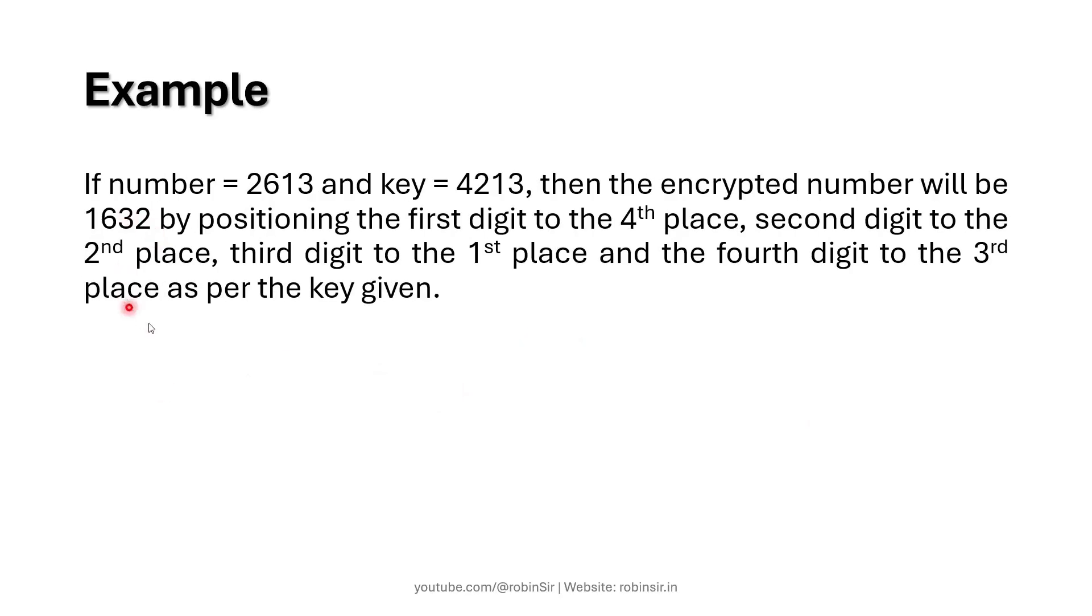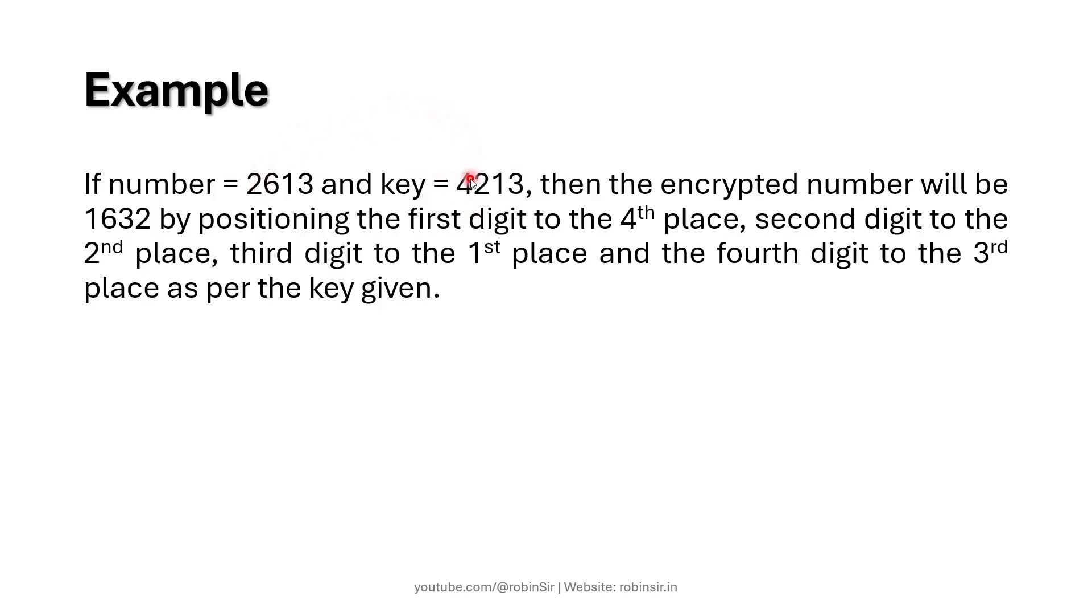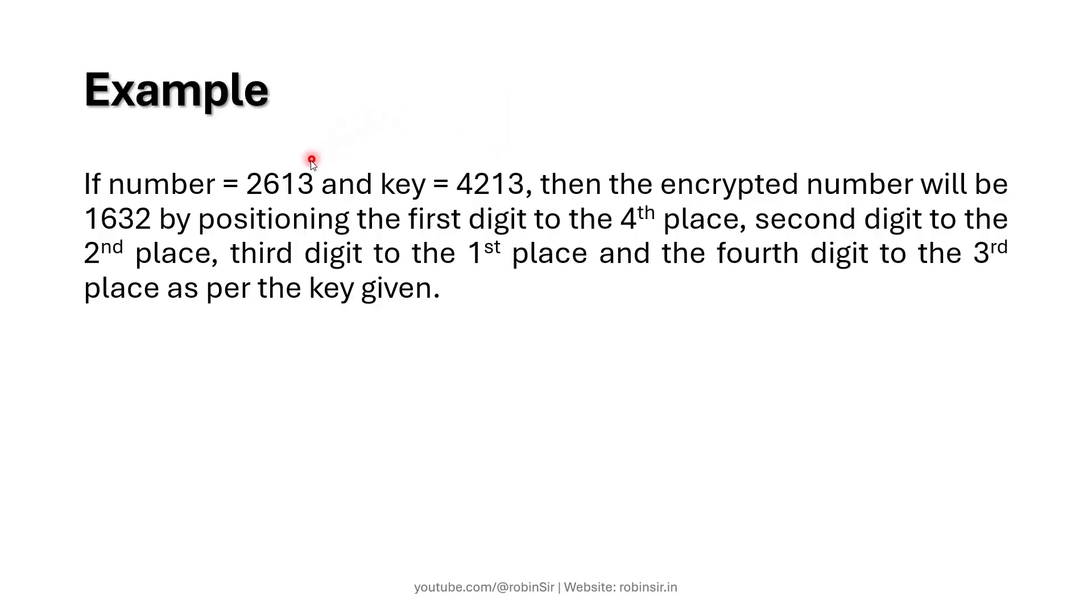Let's try to understand this with an example. Consider the number 2613 and the key 4213. That means the first digit 2 should be placed in the fourth position. The second digit 6 should be placed in the second position. The third digit 1 should be placed in the first position.